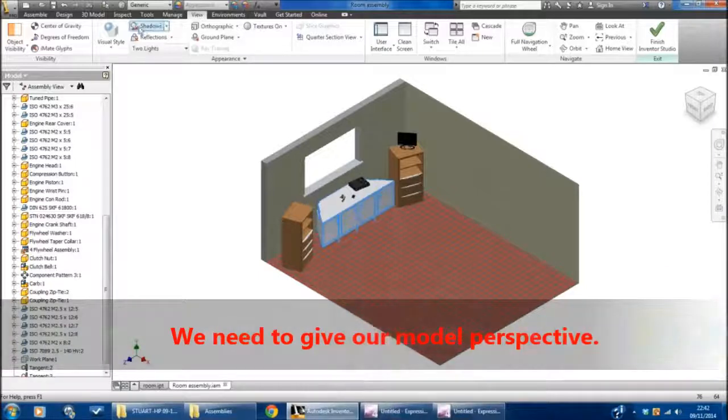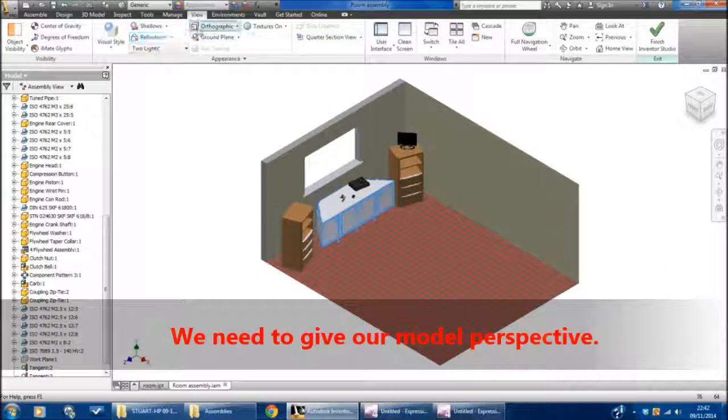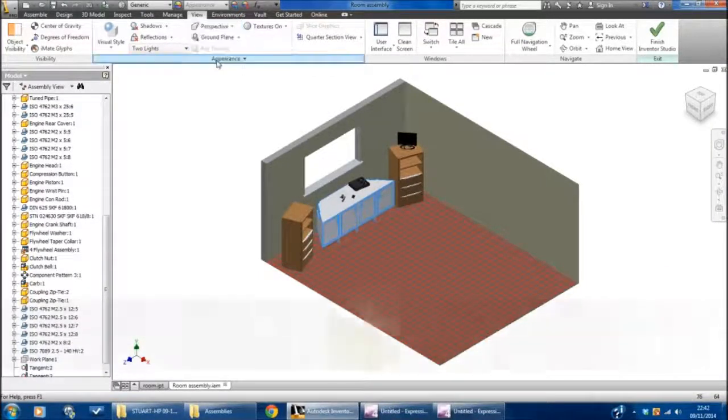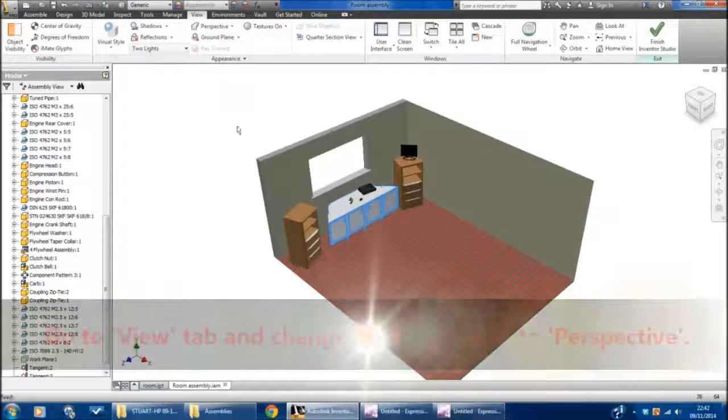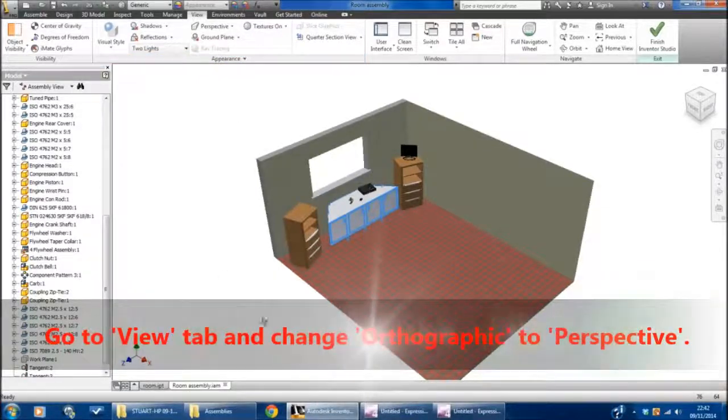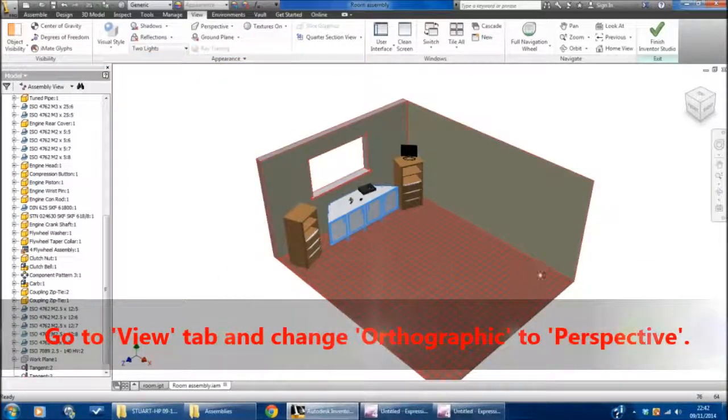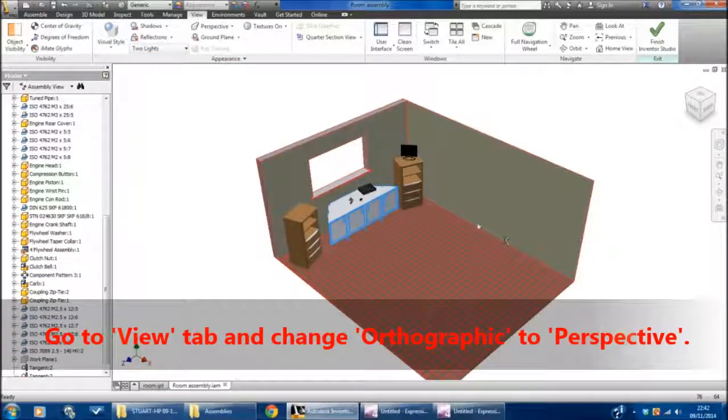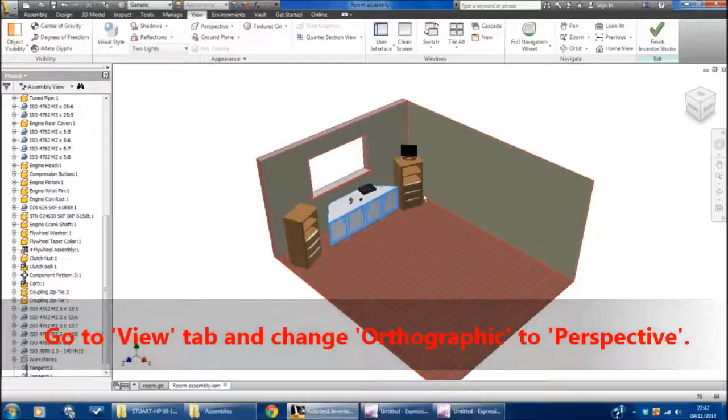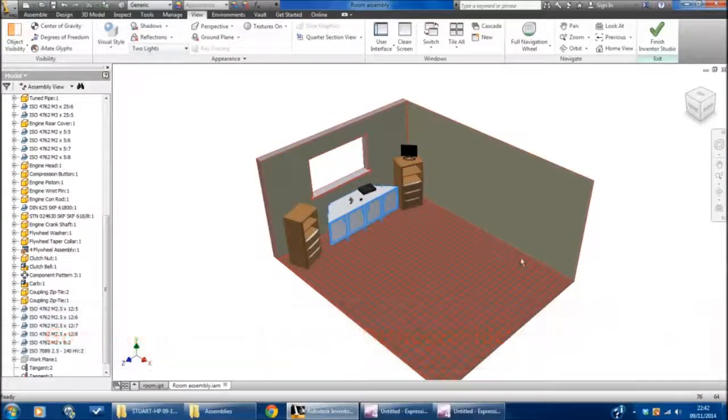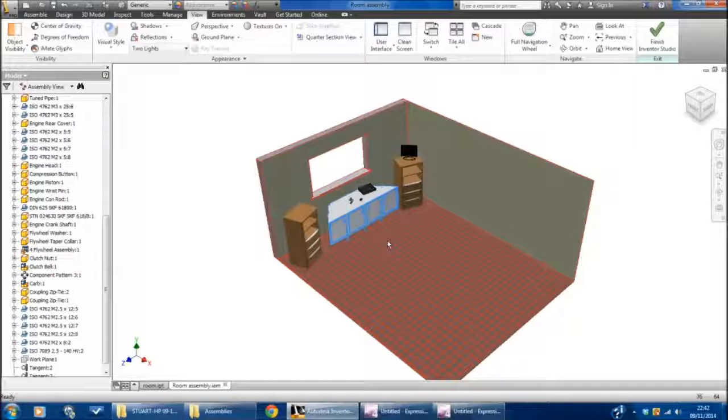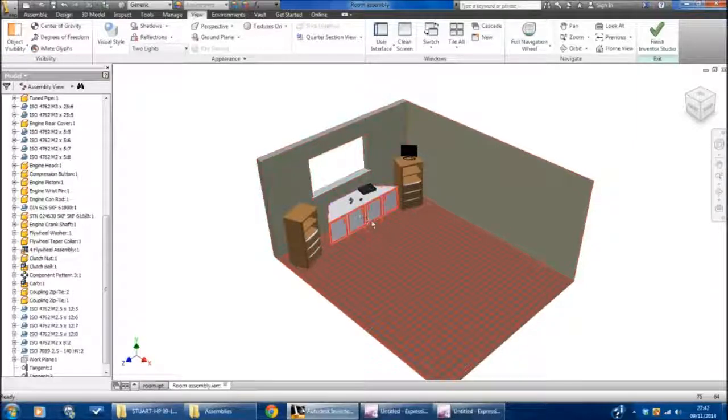You can see that skews the room slightly, and what you can see happening is the edges that were previously parallel, like the sides of the floor, are now traveling and getting smaller and closer together as we move into the distance.